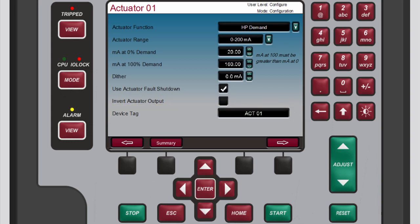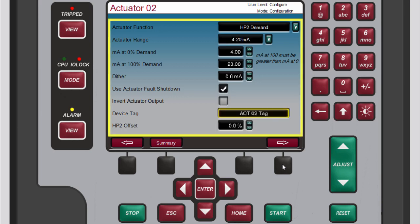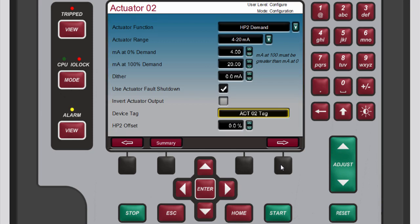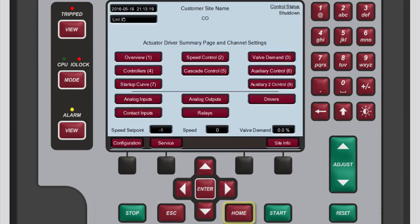If the second actuator driver has been enabled, you can access it from the actuator 1 screen by pressing the black function key below the right arrow button. As you can see, actuator 2 contains the same configuration options as the first actuator.